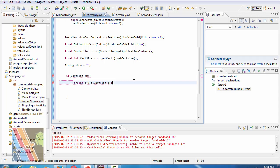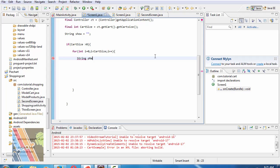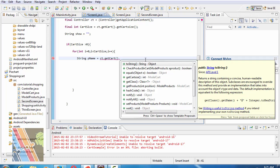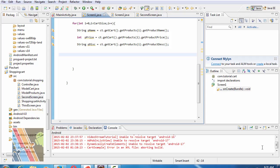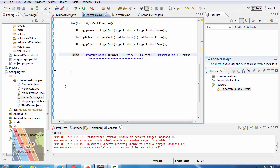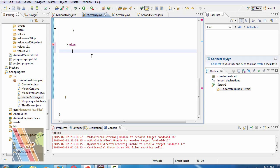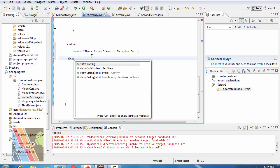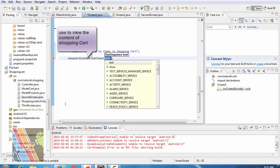i plus plus. String p name equals to ct dot get cut dot get products dot get name and so string. So is equals to product name p name, price, the price, descriptions p descriptions is this.